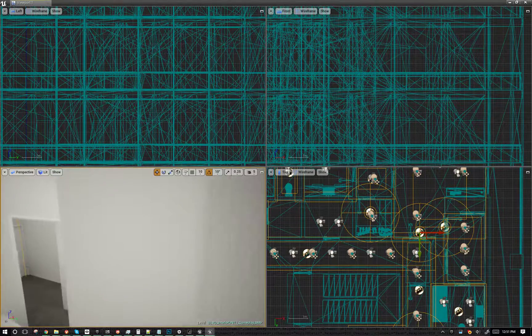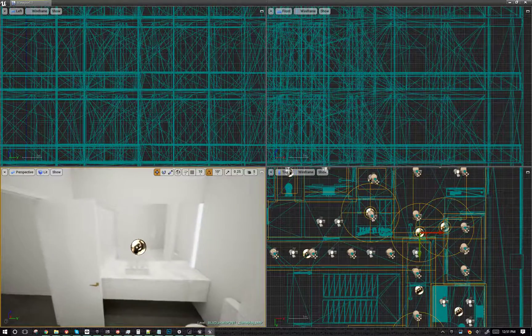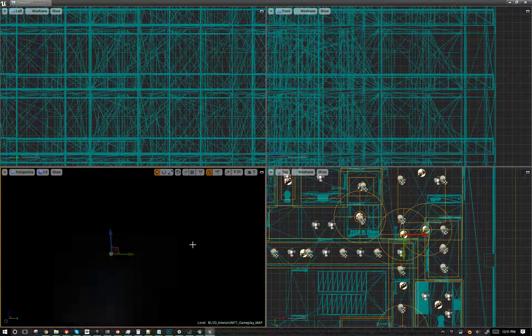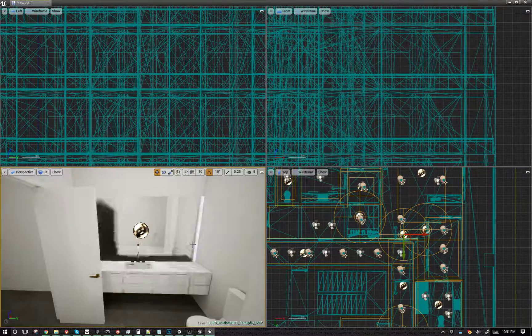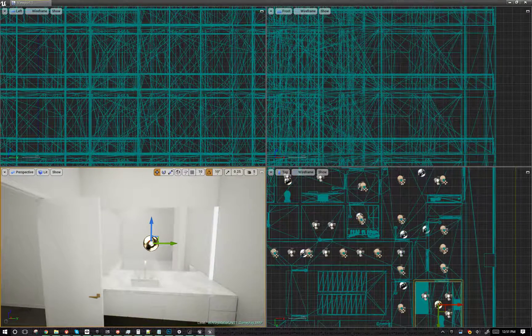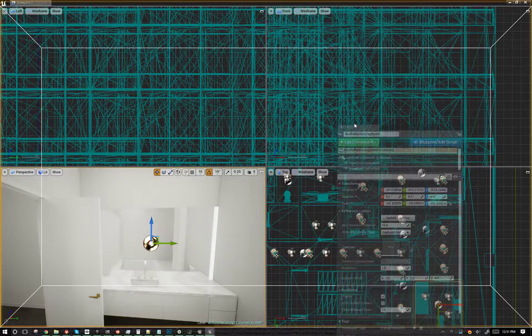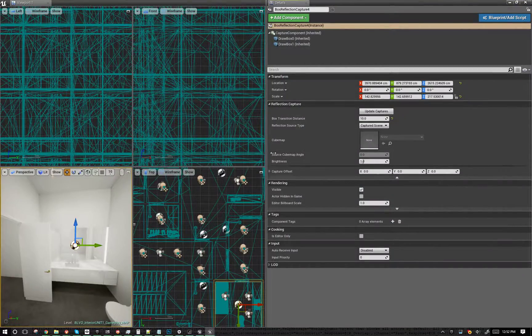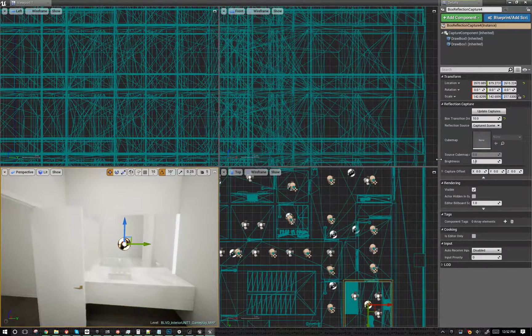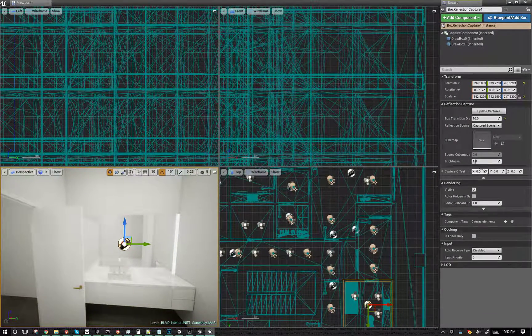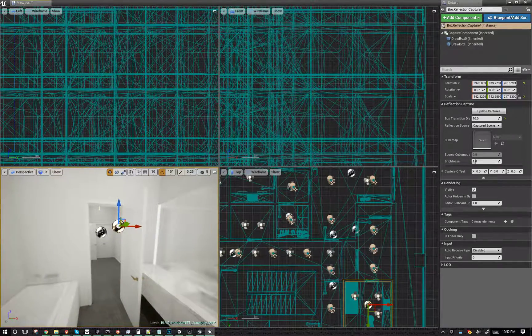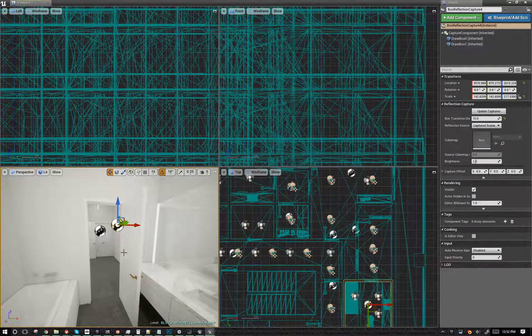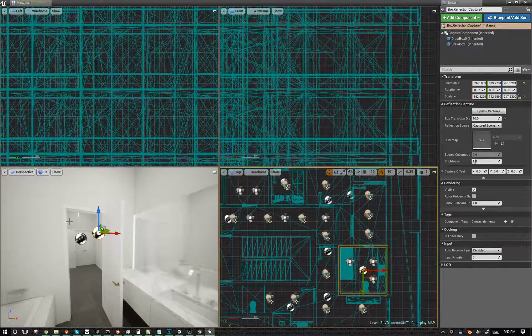All right, this is just a quick update on the reflection capture video. I figured out another feature of the reflection capture. I've added this details panel over here that takes up the screen. In here there's a capture offset, and this lets you move where the actual capture is happening. This is handy because